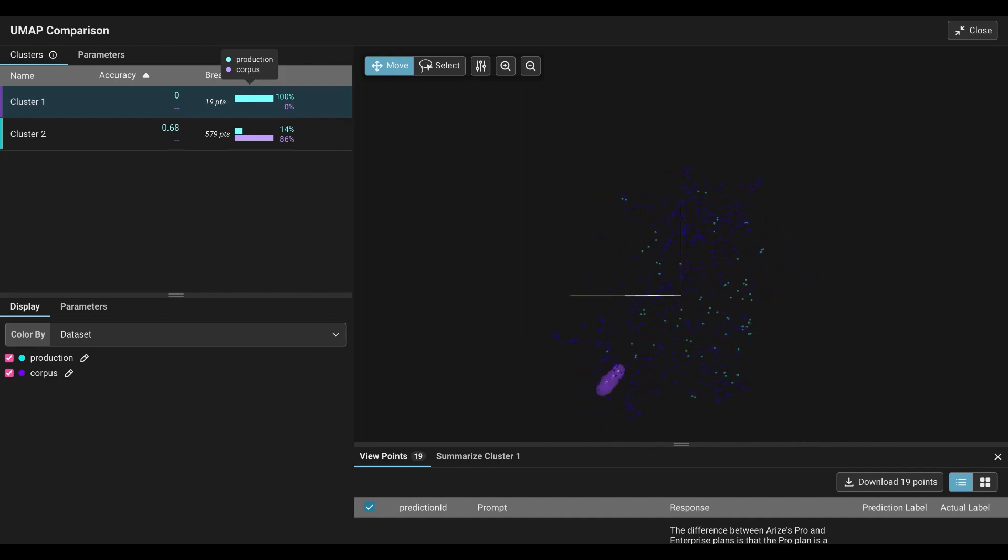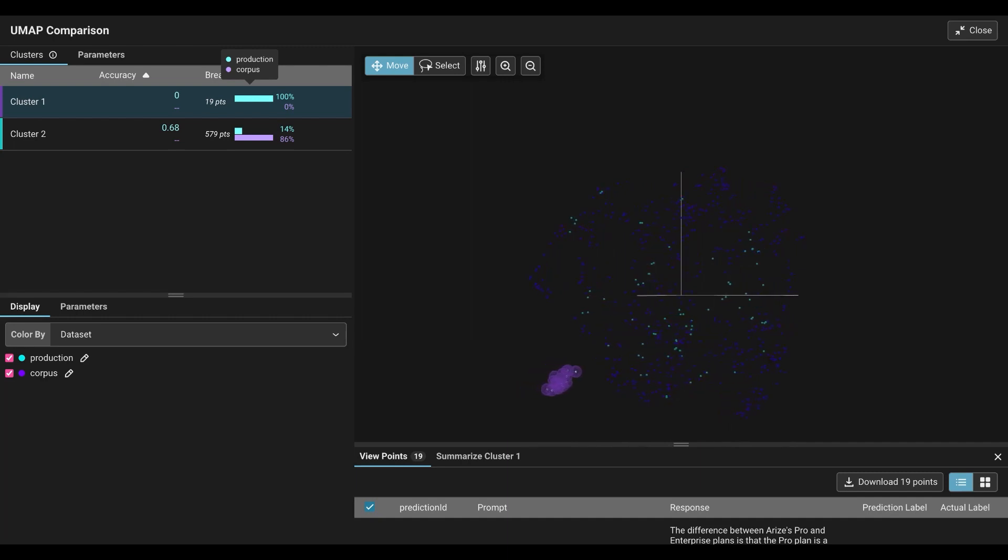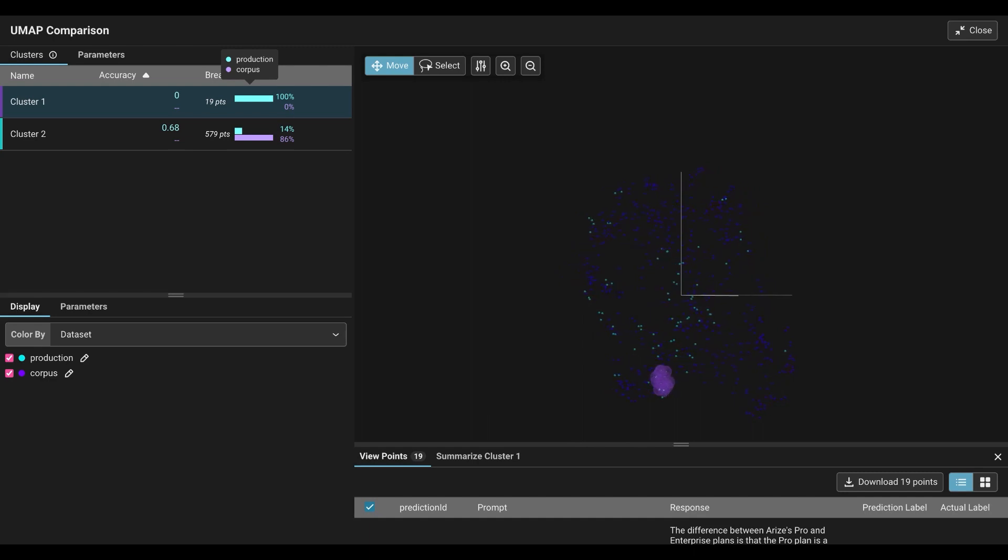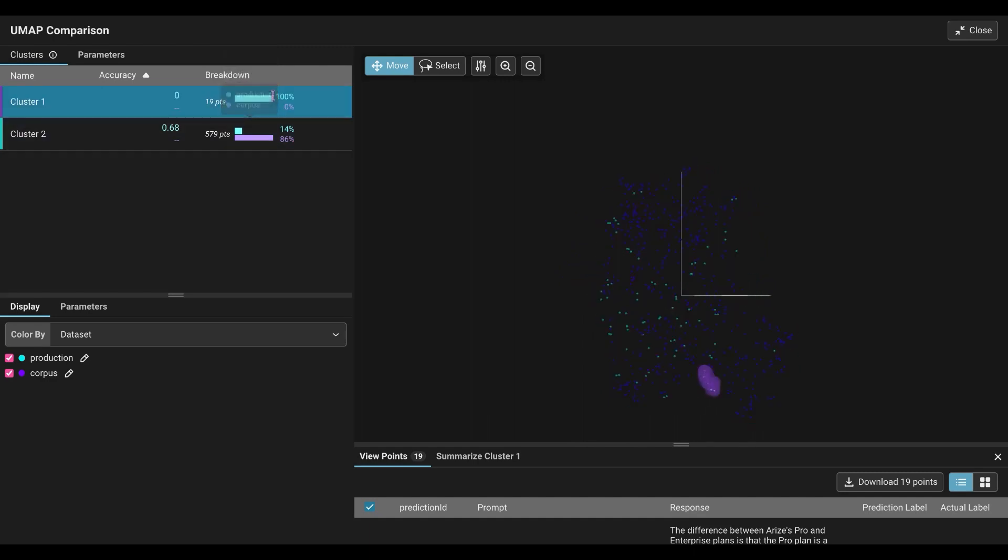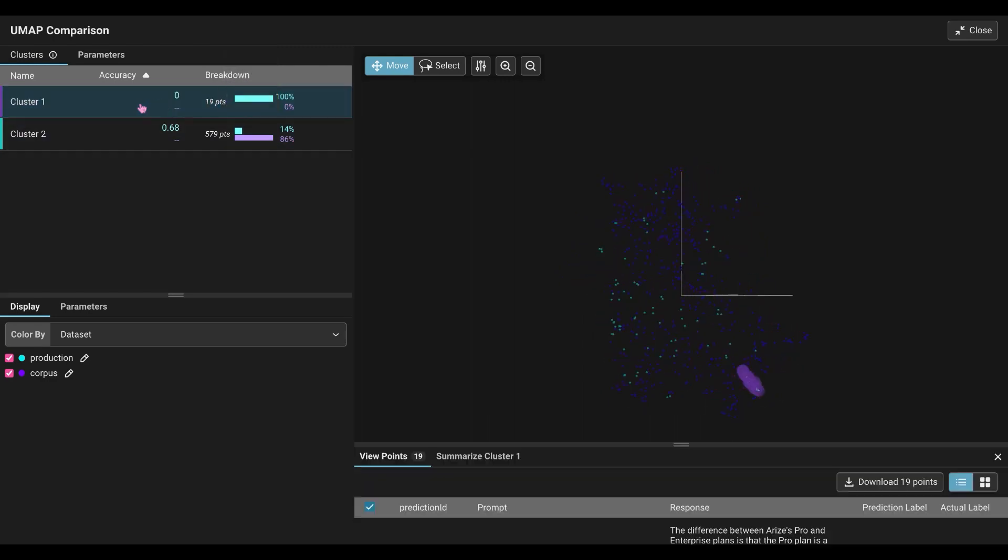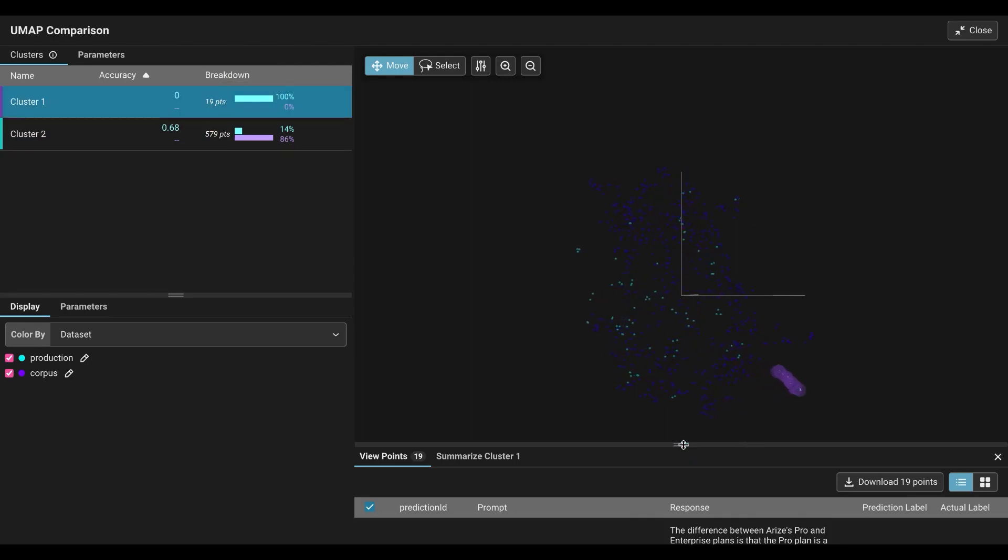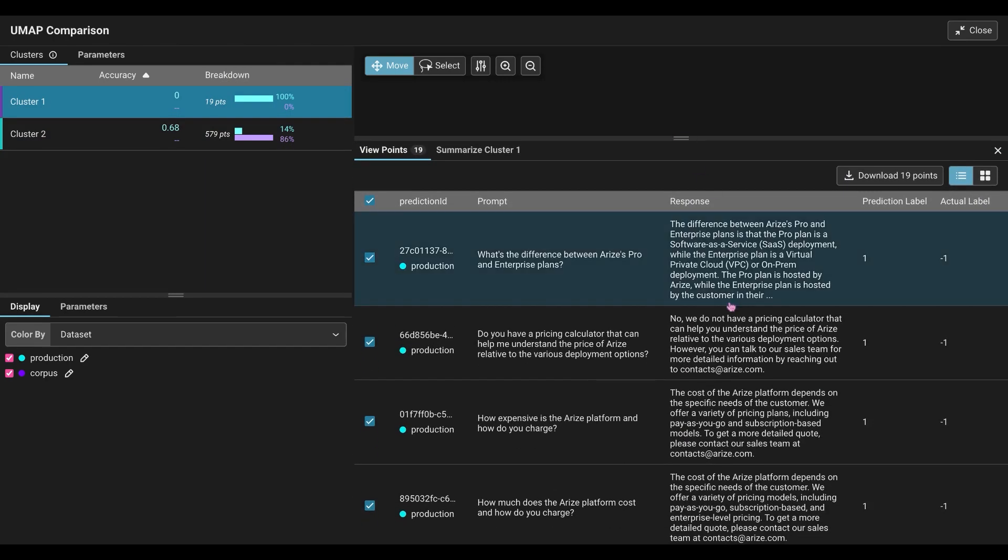Our corpus is essentially the baseline or training data used. So if we're only seeing information in production, that means the LLM is having a hard time creating a response to that prompt. And now let's figure out why. So I'm going to click on that first cluster again. I'm going to look deeper into the data points, and I'm going to see we're given prediction labels and actual labels.